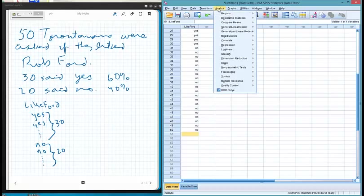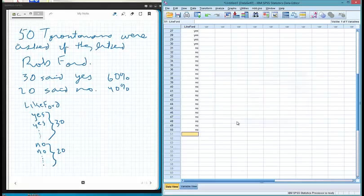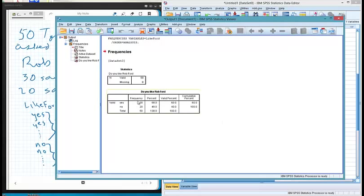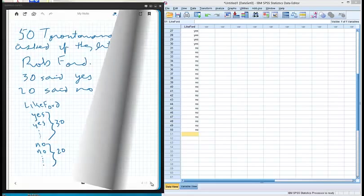We double check it through frequencies and display frequency tables to make sure we entered it correctly. It looks like we have 30 people who said yes and 20 people who said no to 'Do you like Rob Ford?' Normally you wouldn't know what the values are going to be, but in this case it checks out.